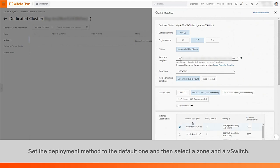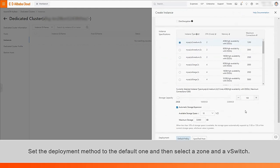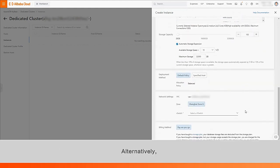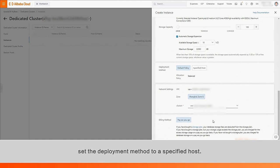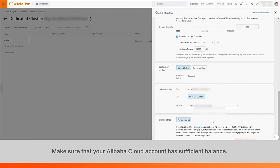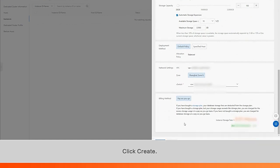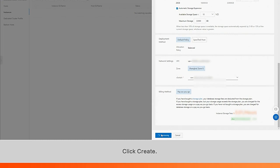Set the deployment method to the default one, and then select a zone and a switch. Alternatively, set the deployment method to a specified host. The database instance is billed on a pay-as-you-go basis. Make sure that your Alibaba Cloud account has sufficient balance. Click Create.